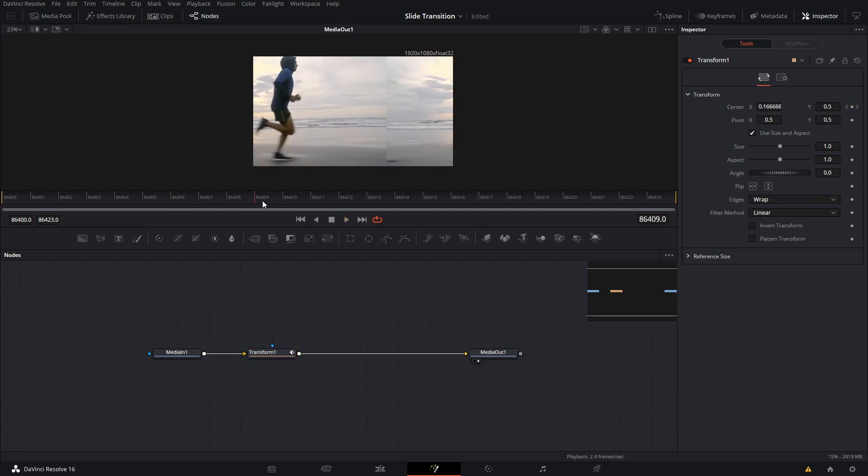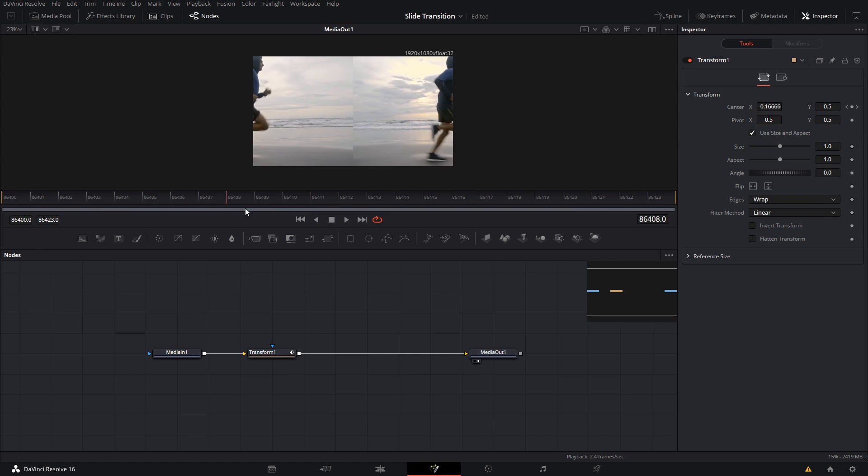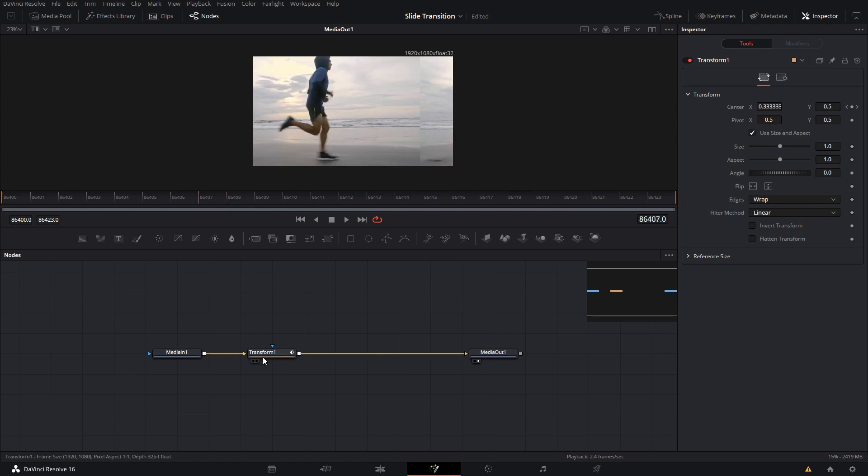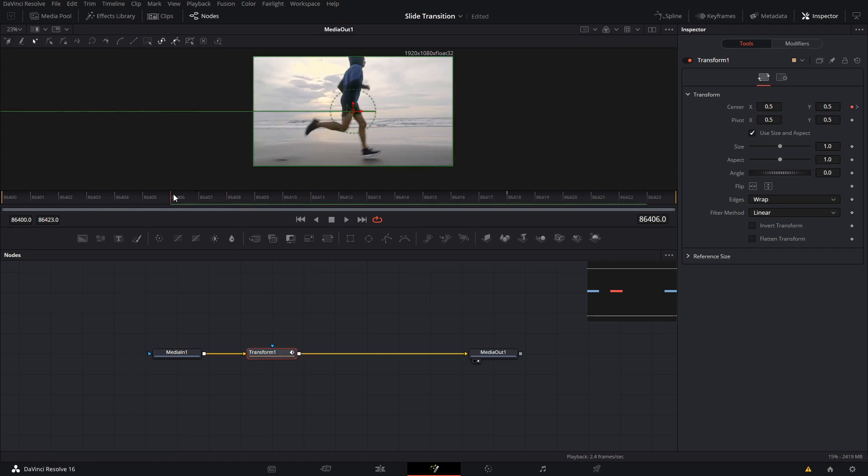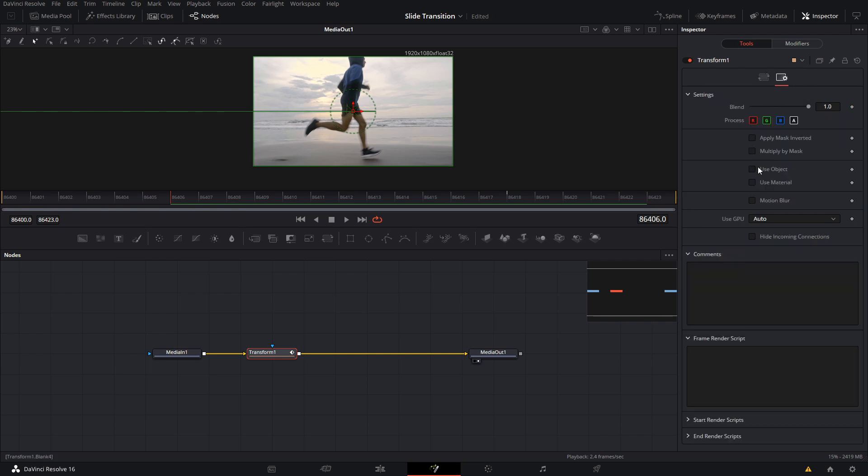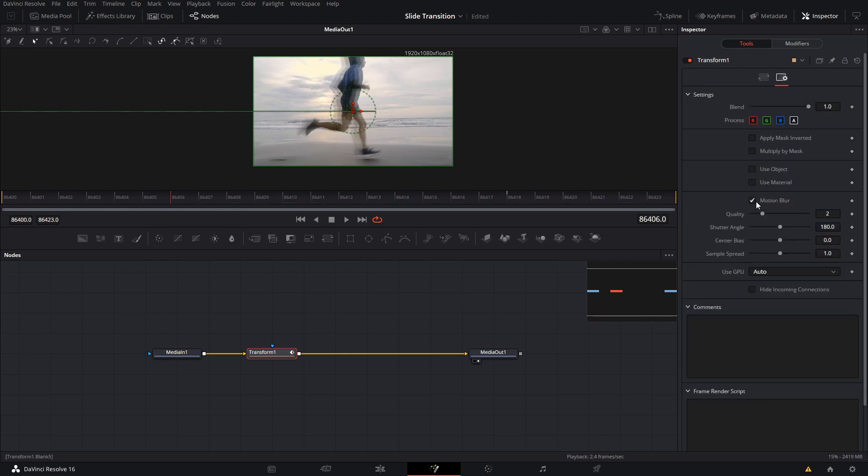It doesn't really look that great yet, right? So what we want to do is first we're gonna go to Settings and we're gonna add motion blur. And we're gonna put quality 4, and then you can add more or less blur here in the shutter angle.